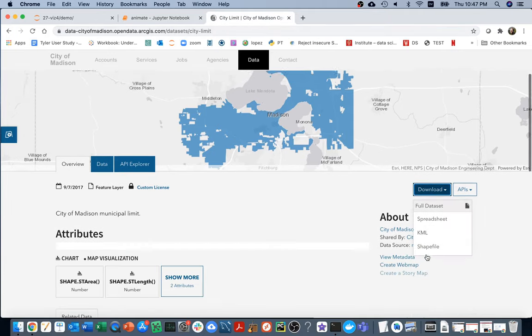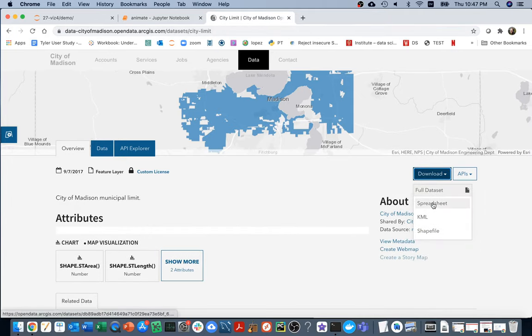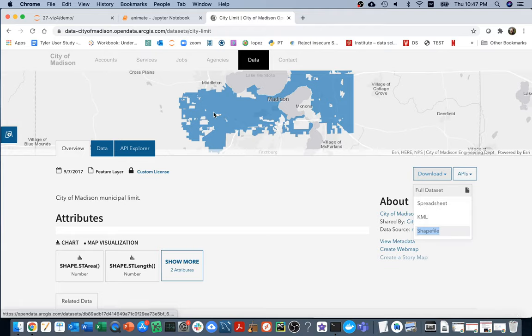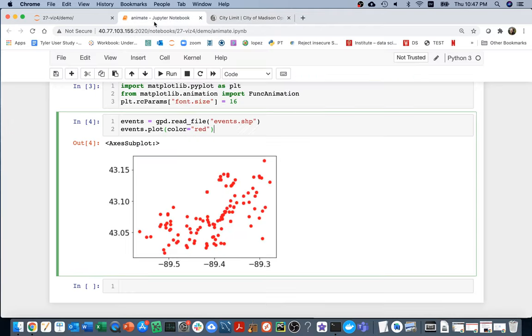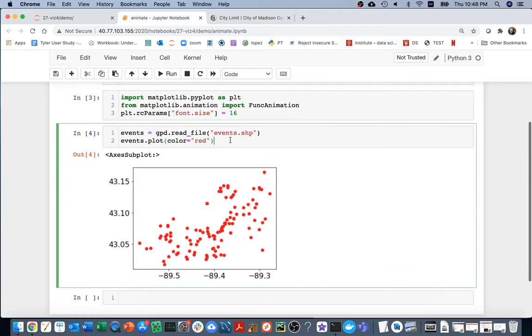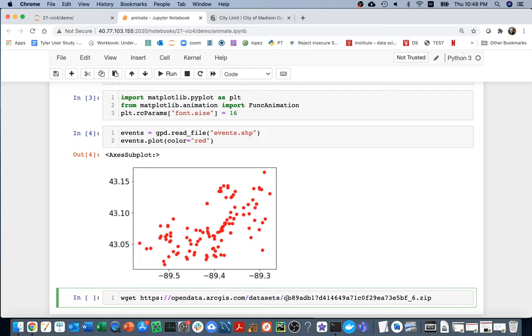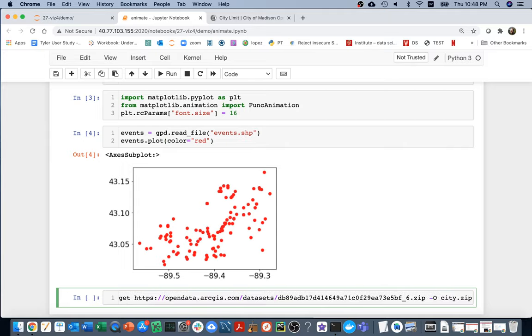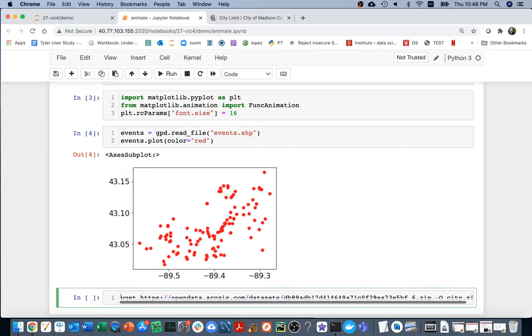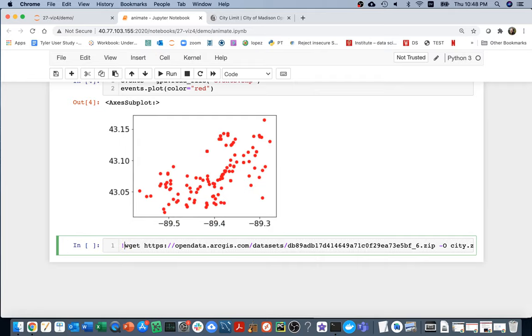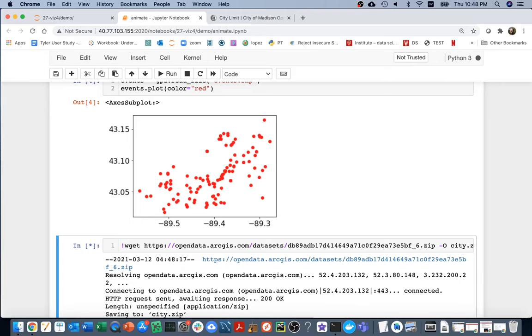I see I have one right here on the data portal website. I'm going to download it by right-clicking and saying copy link address. Then I can say wget and download that thing. I could say dash capital O and then call it city.zip. If I want to run this as a command in the terminal, which I do, it's not Python code, I have to say exclamation mark at the beginning.